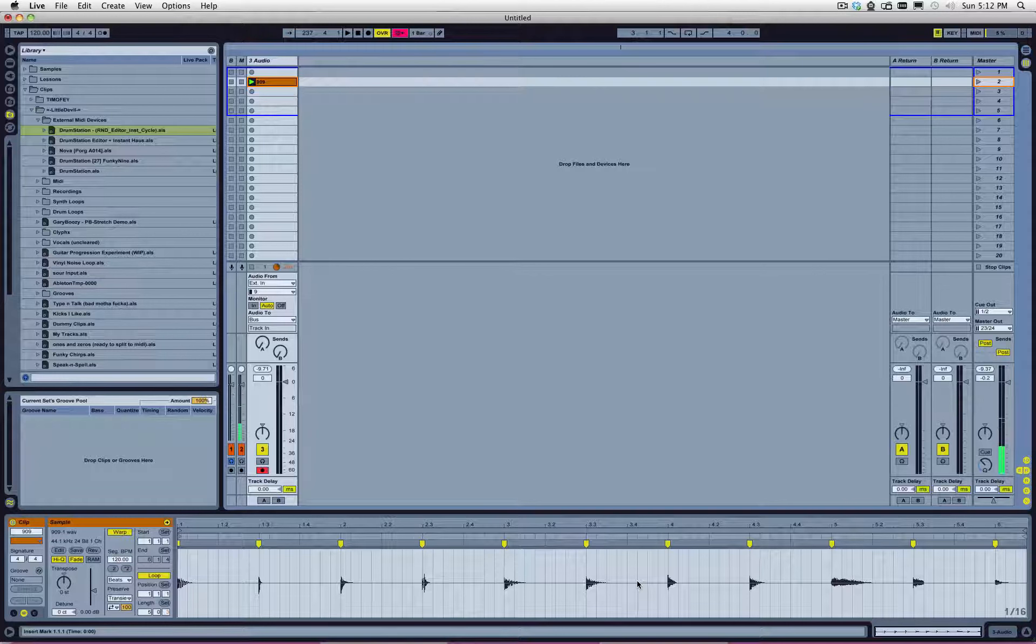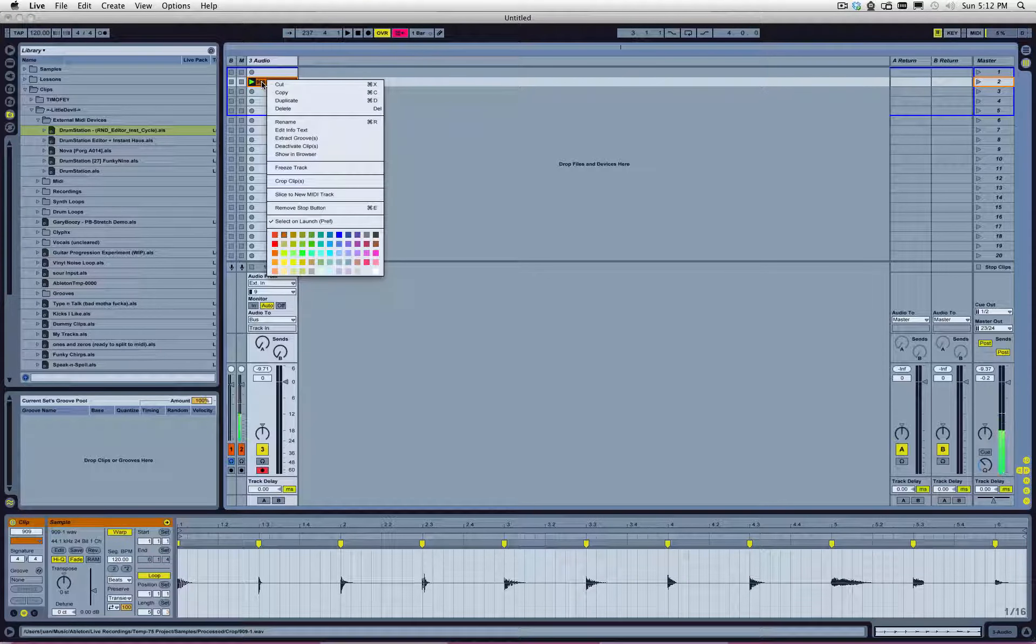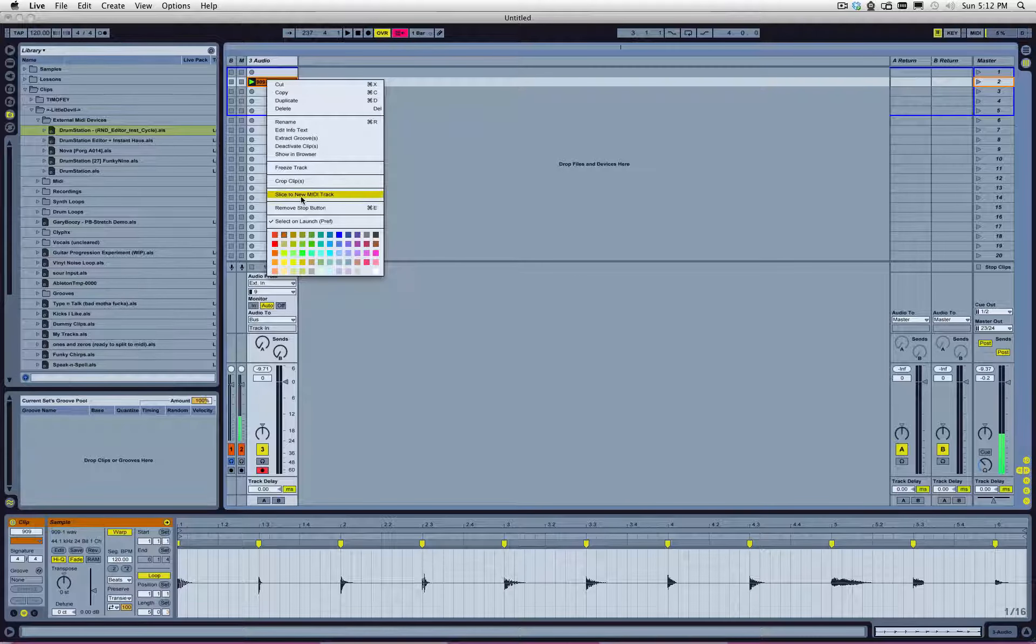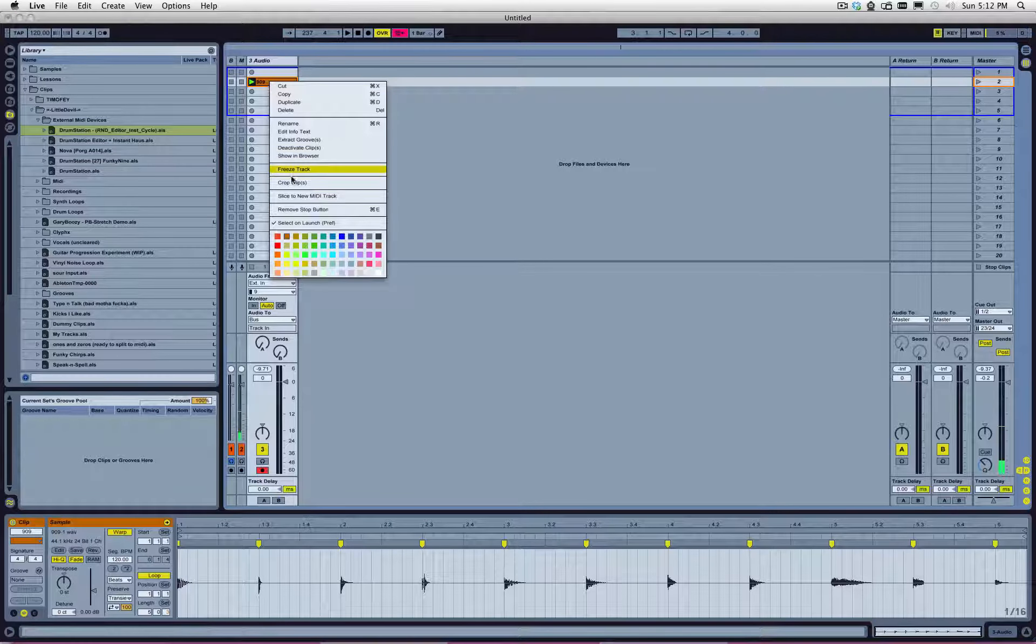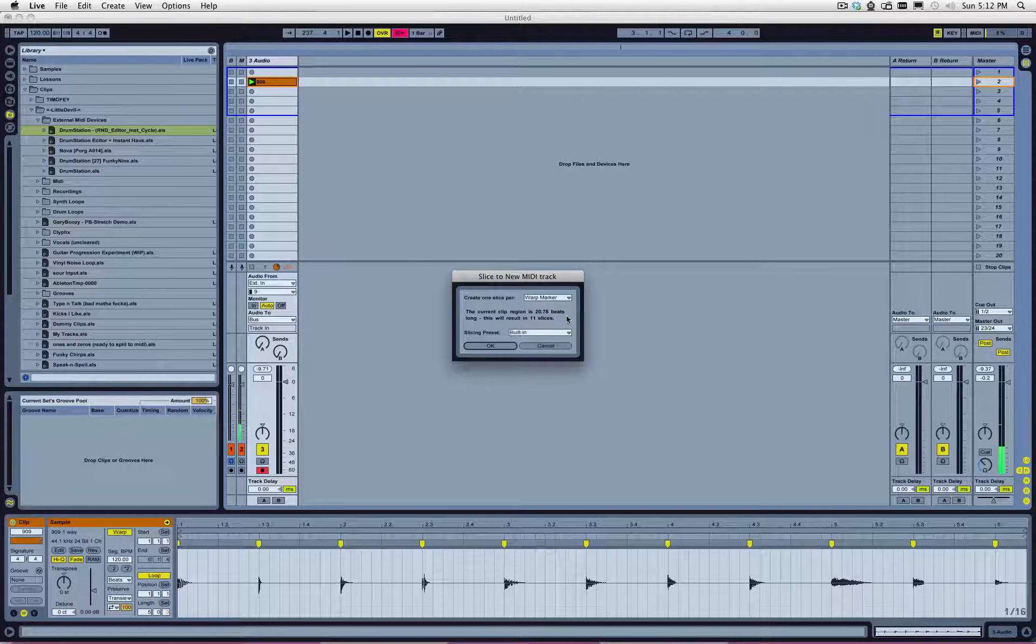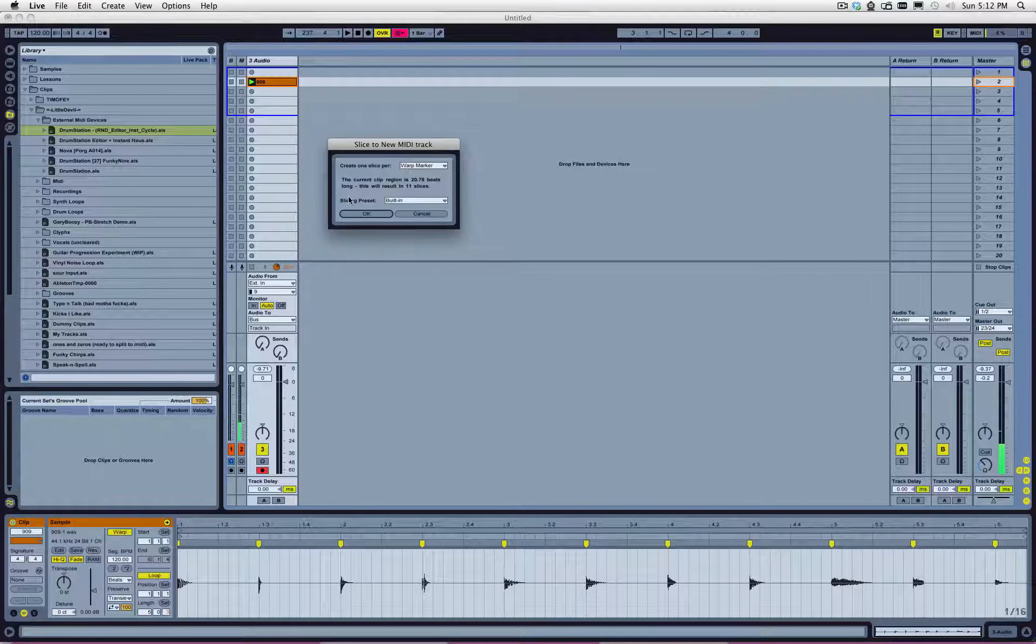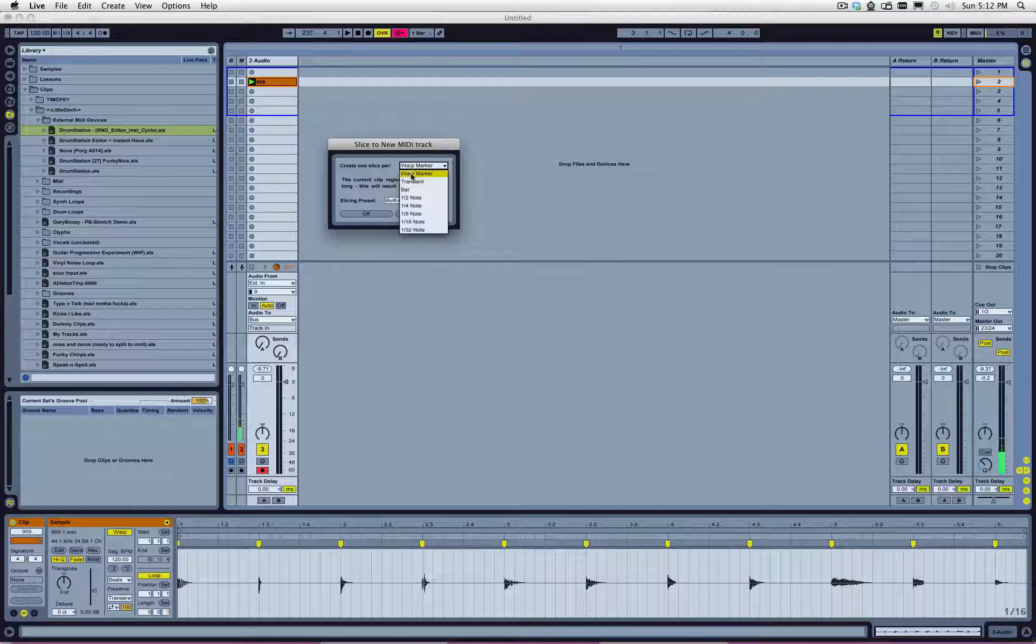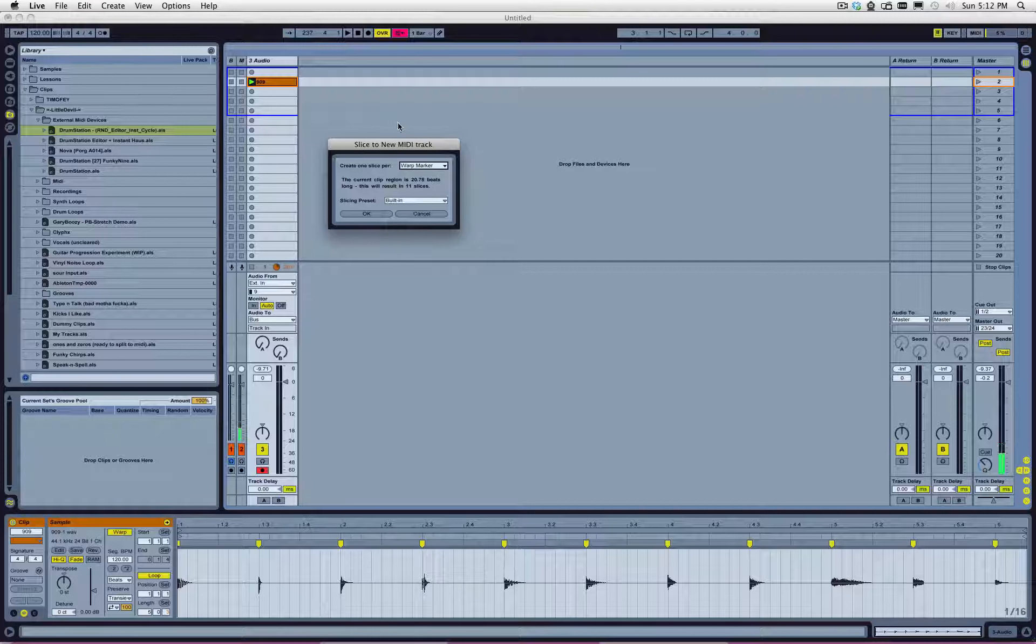So, slicing. All right, let's talk about slicing. Slicing is achieved by going to the contextual menu called Slice to New MIDI Track. That's right-click on the clip, on the audio clip. Select Slice to MIDI Track. Now, by default, you get a series of slicing presets. Now, you notice that the Create One Slice Per, it's a drop-down menu that says Warp Marker, Transient Bar, and so on. Okay, we're going to select Warp Marker. Because that's what we defined from the get-go on how we were going to slice that up.